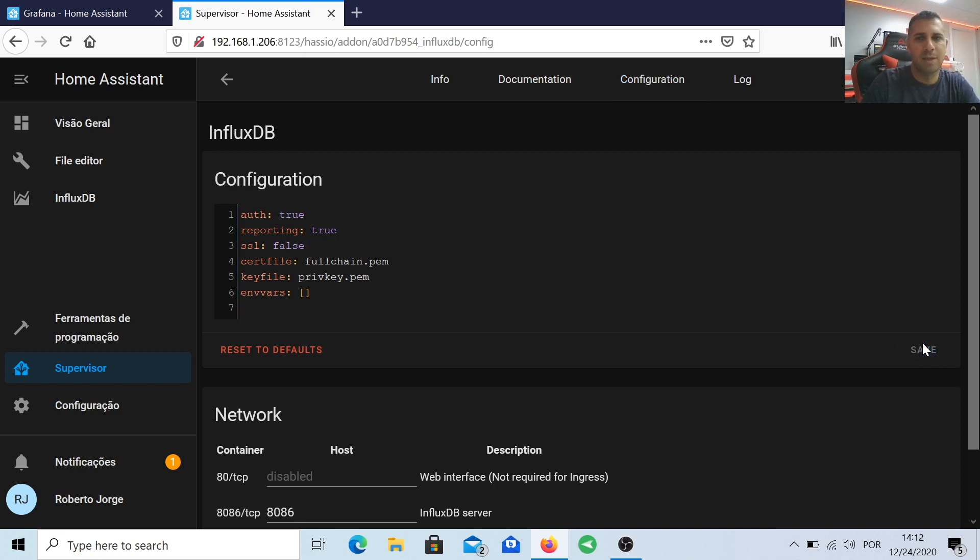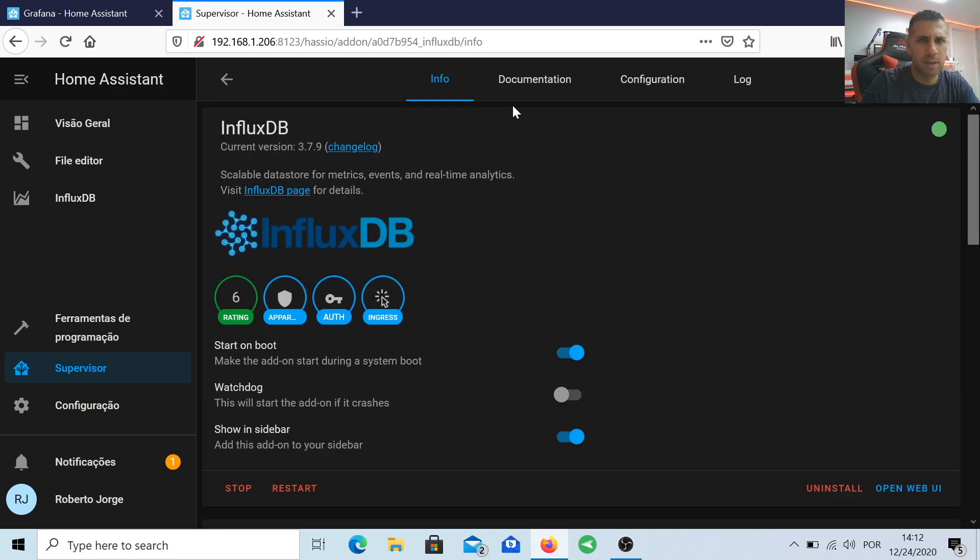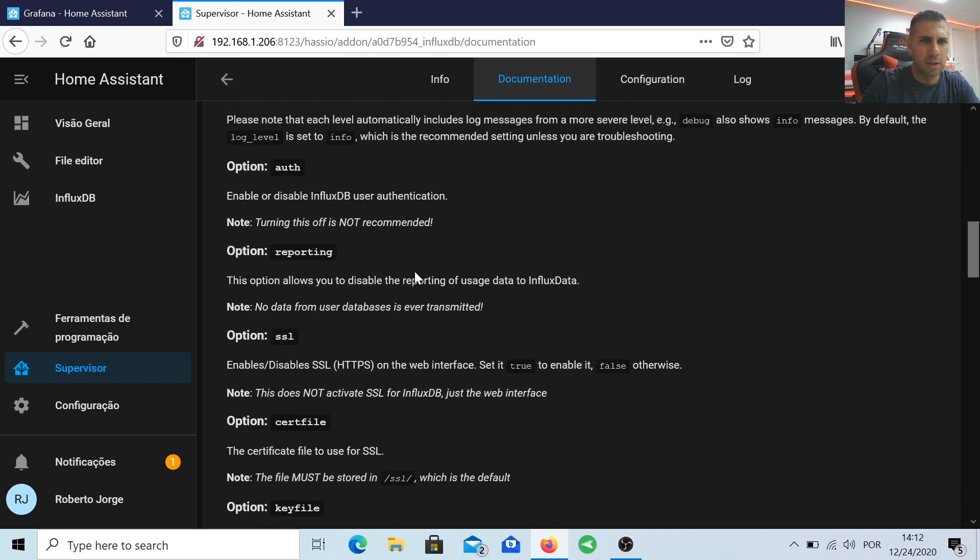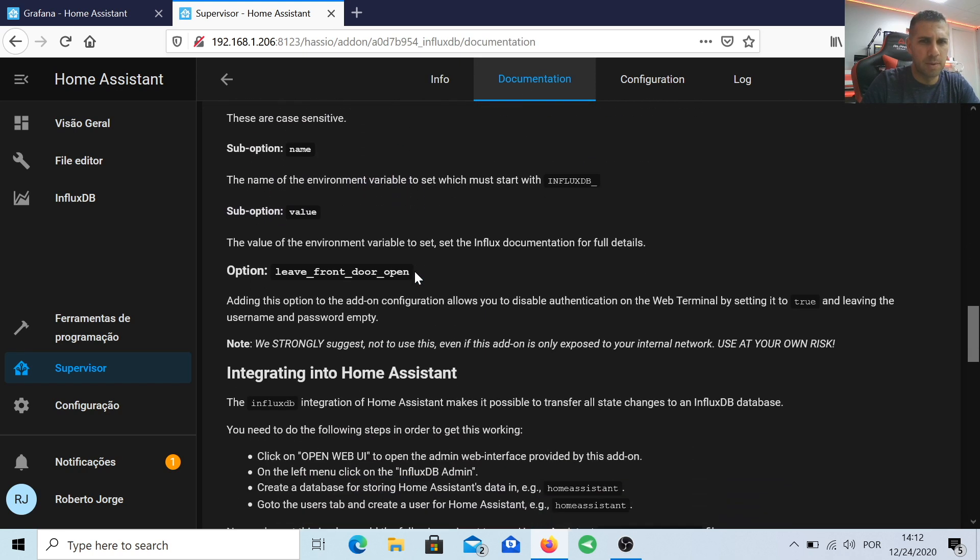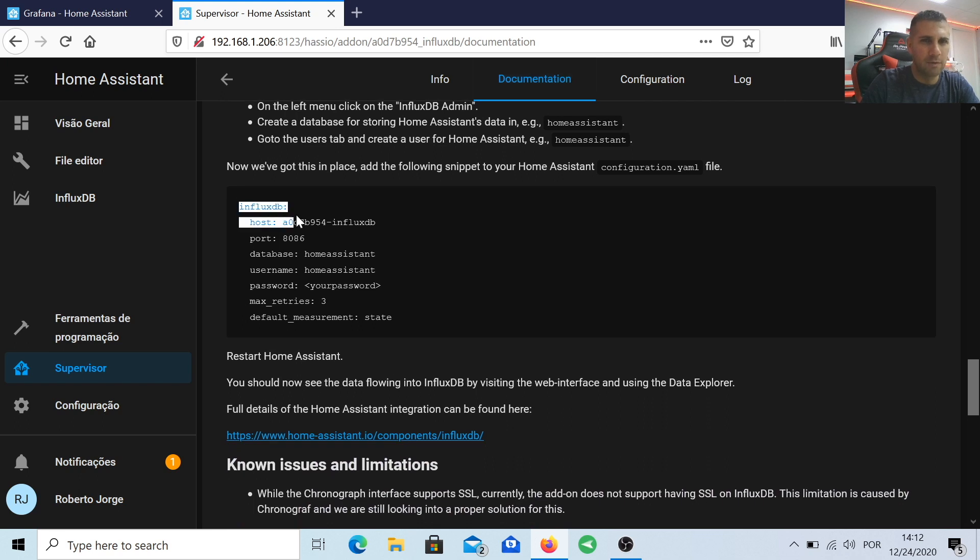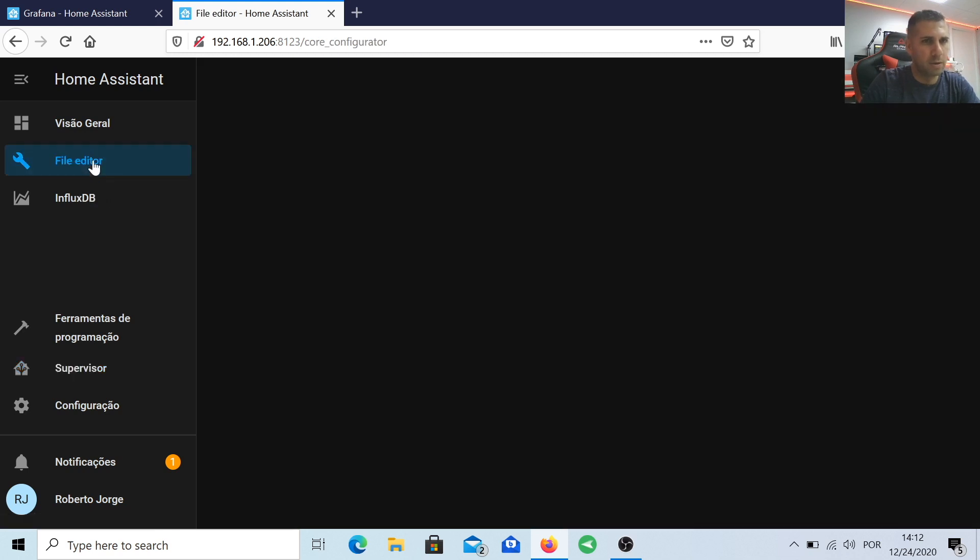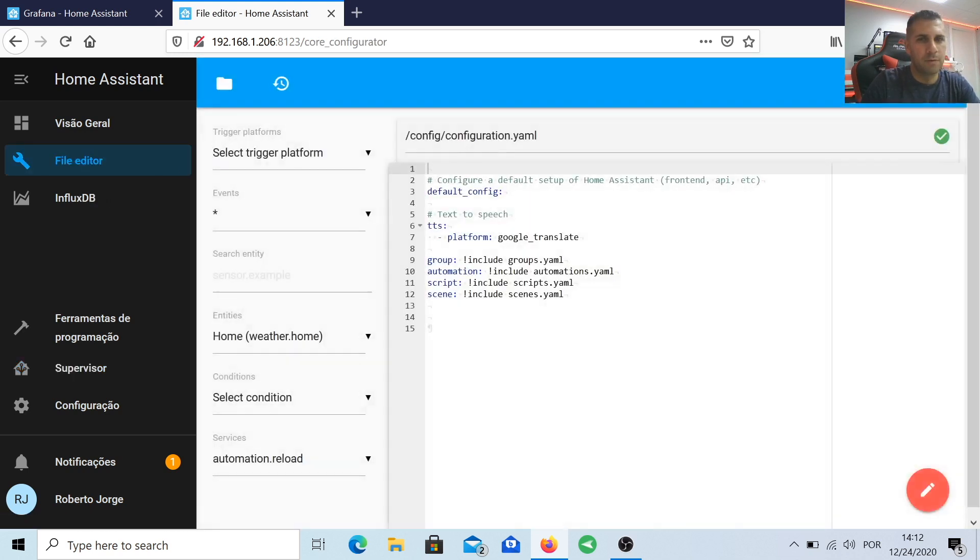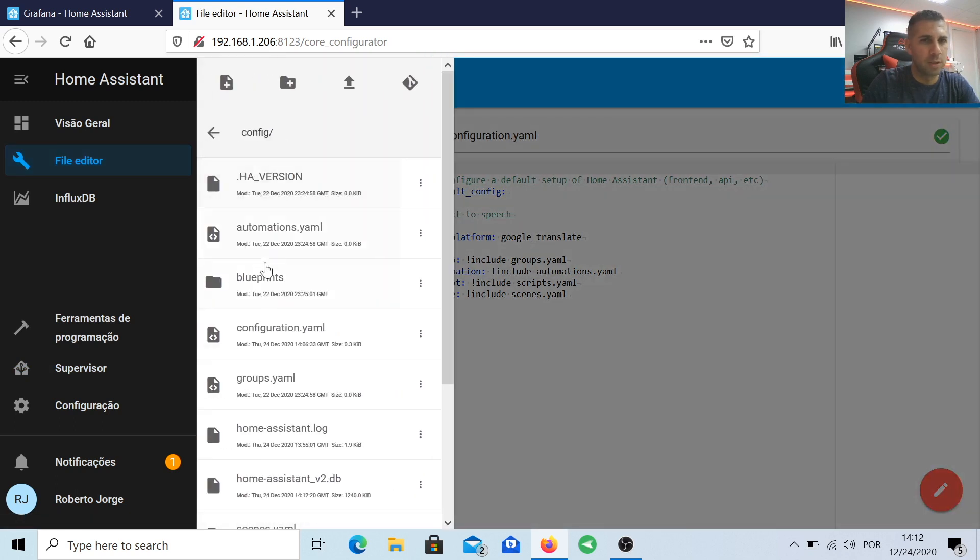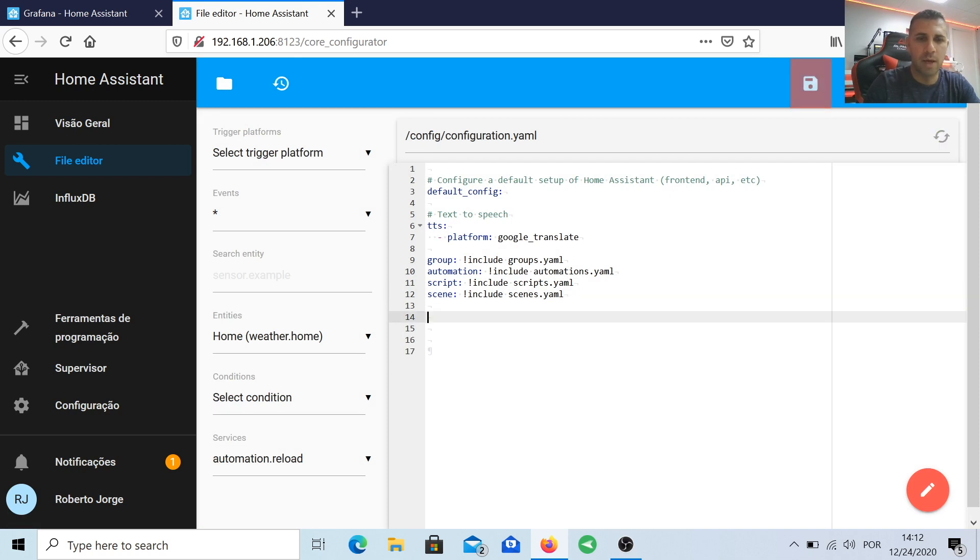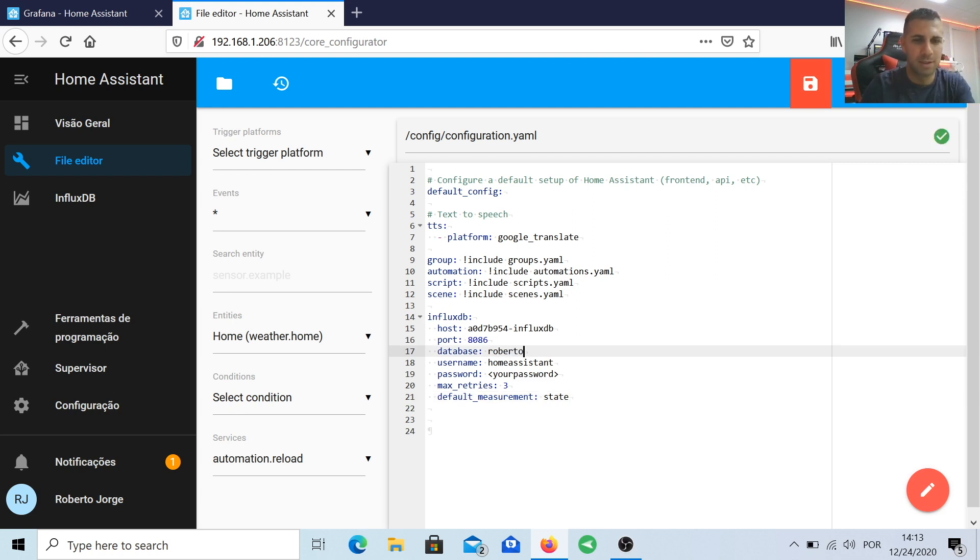Next we go to the configuration menu or the initial menu and press start. While we are here, let's go to the tab where it says documentation and scroll down to a place where you see some lines of code starting with InfluxDB colon and then host and so forth. Let's copy all that, go to the File Editor, open the configuration.yaml, and just paste everything that we copied. Once we paste, we can change the database name, username, and password. In my particular case, I put Roberto, Roberto, and password.